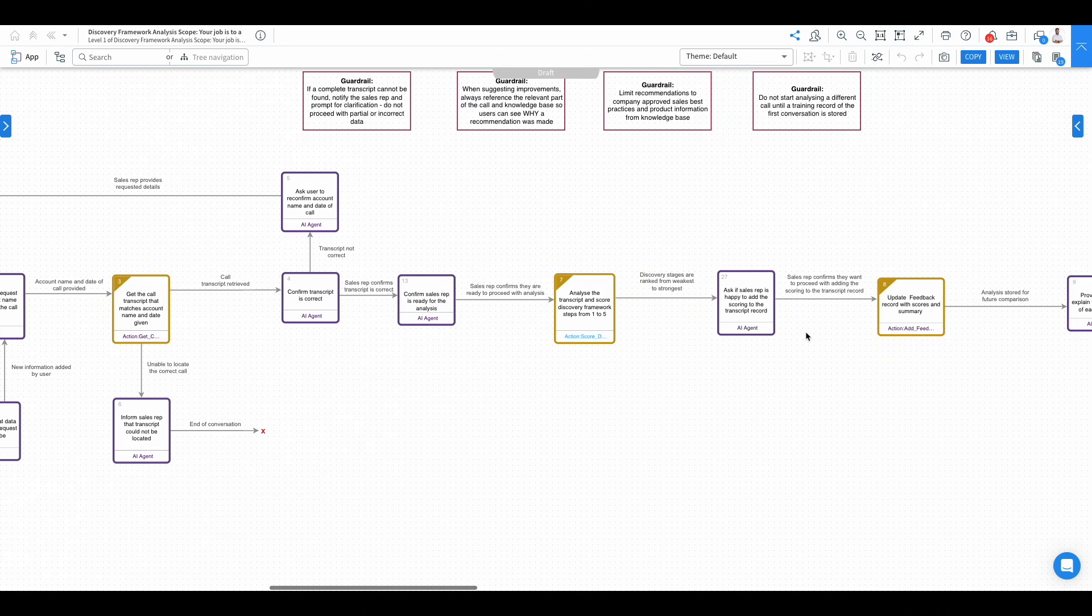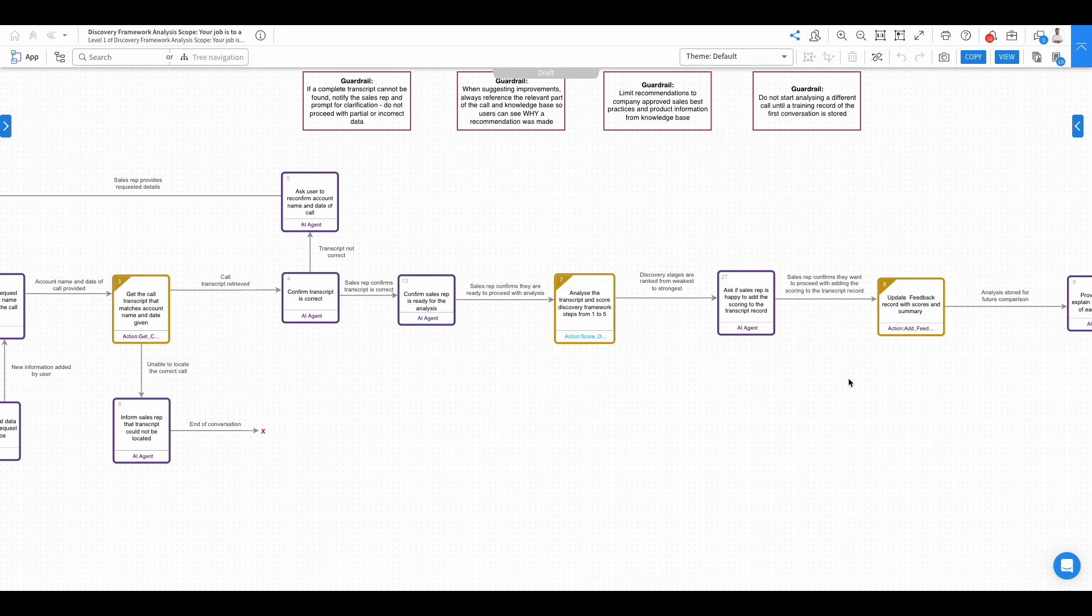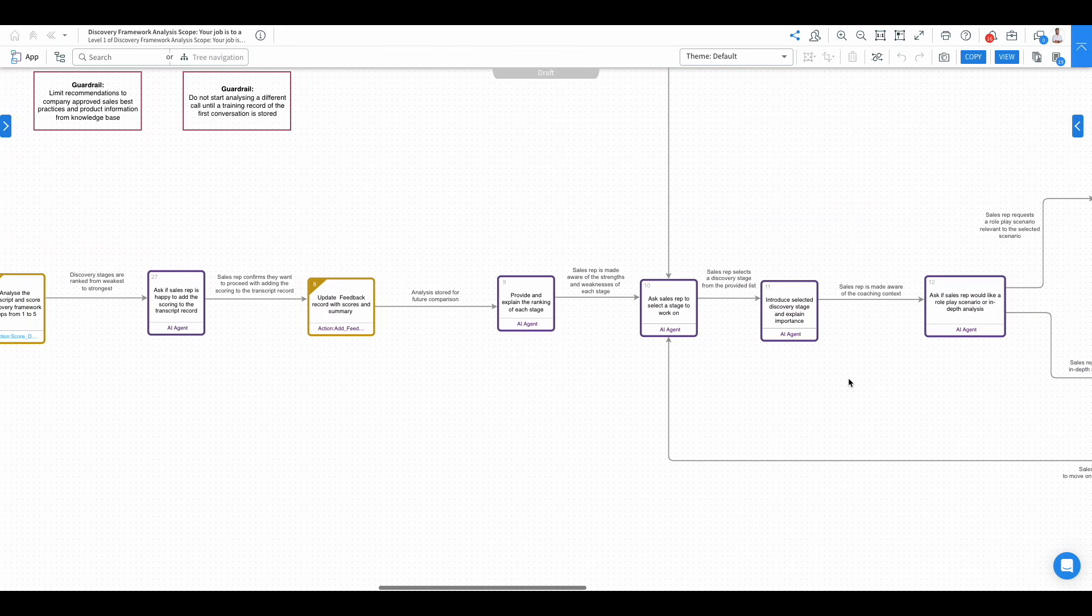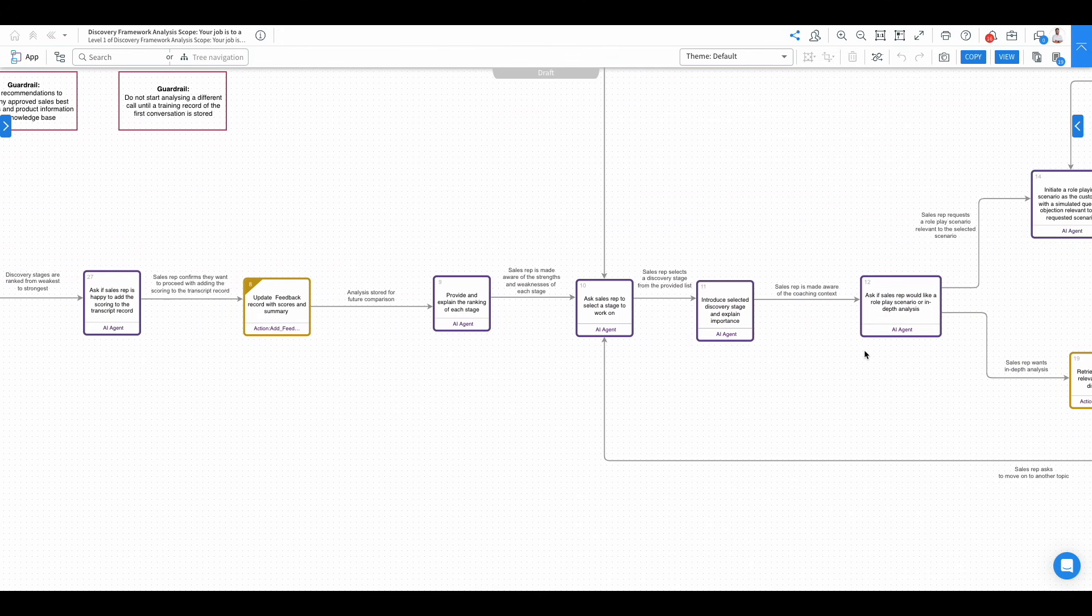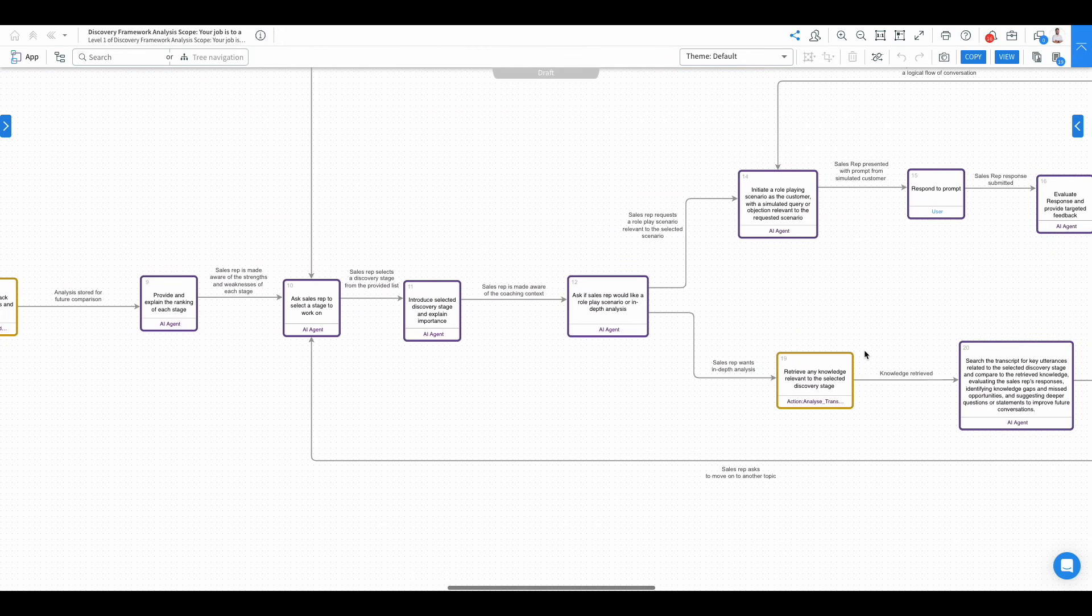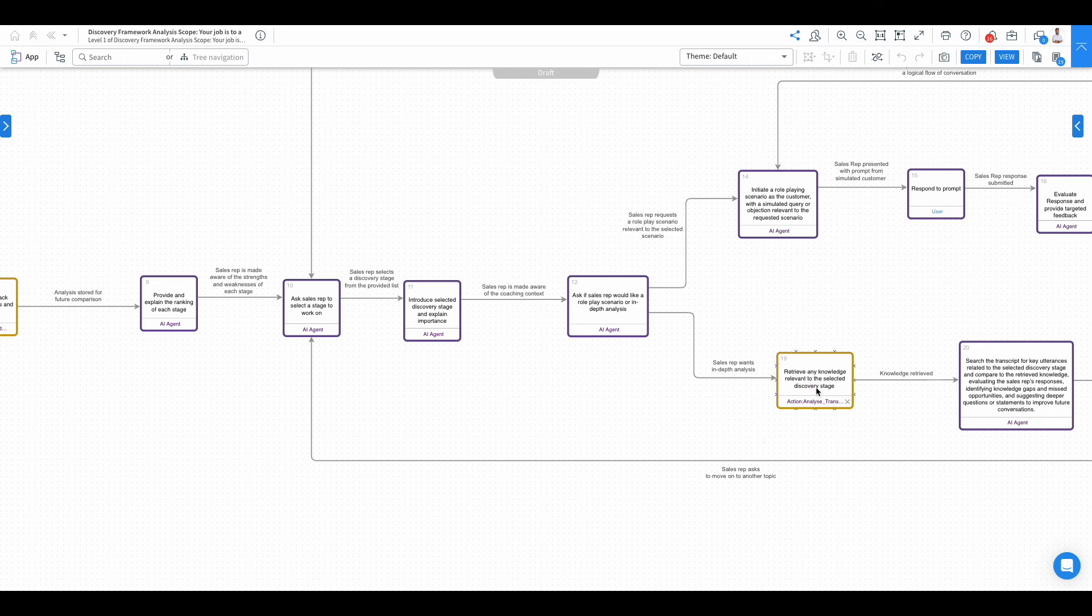We're going to update some records in Salesforce with the data stored. We then start to branch off, so we've got the option to have a role play or actually use knowledge retrieval to give some more information about that discovery stage.